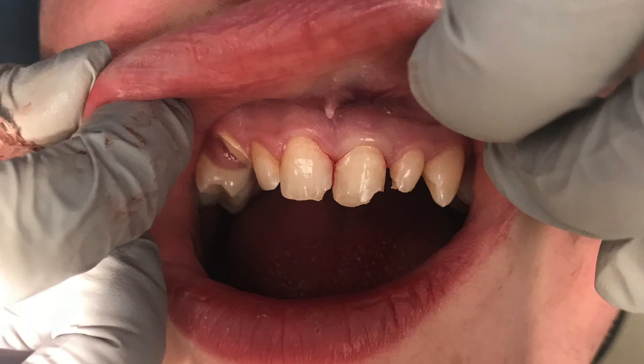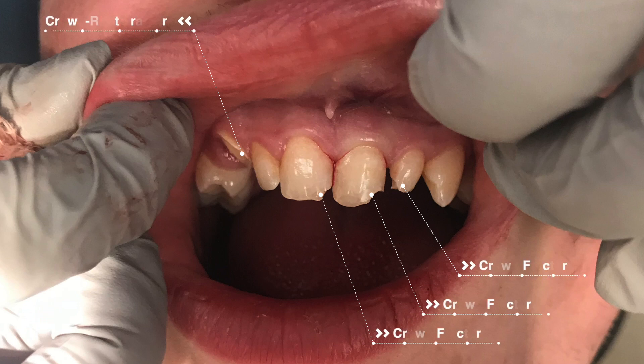With alveolar fractures, it is possible that the teeth involved in the fracture may have other dental trauma injuries on top of the alveolar fracture. This is a good time to note that when you have multiple types of dental trauma injuries on several teeth, you will need to diagnose all of the injuries and treat each individual injury accordingly.